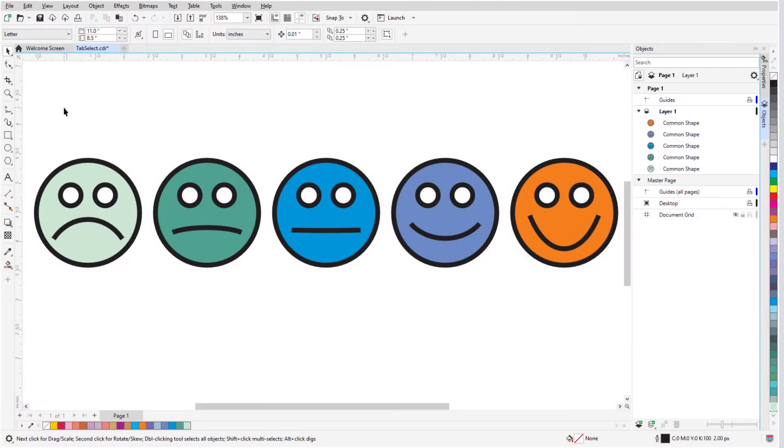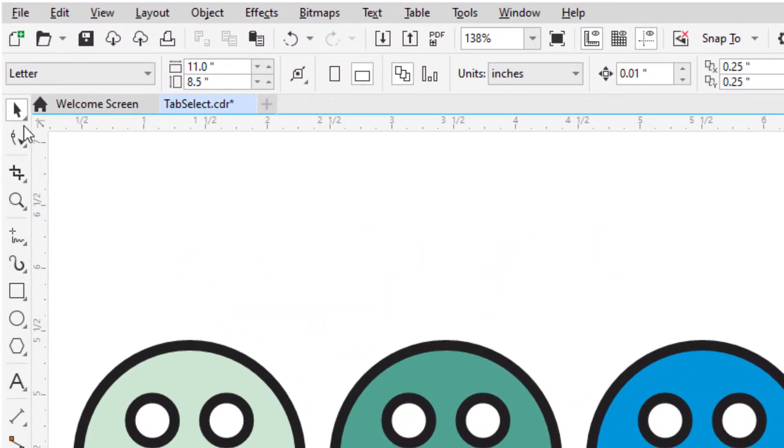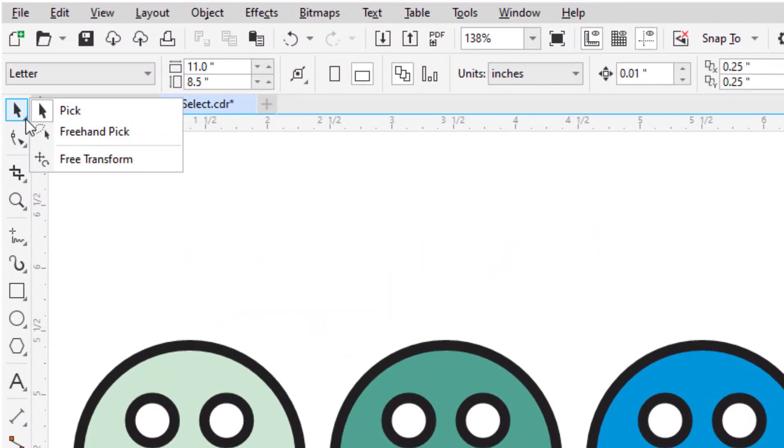In this video, I'll cover the three tools in the Pick tool group – Pick, Freehand Pick, and FreeTransform.